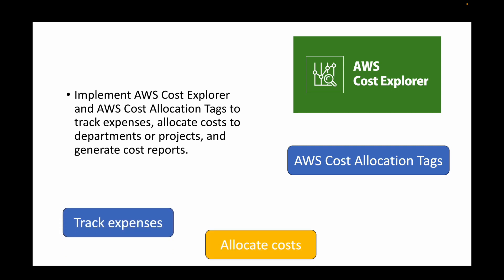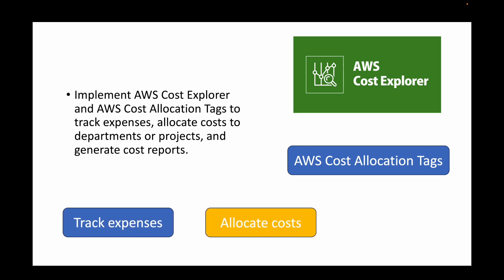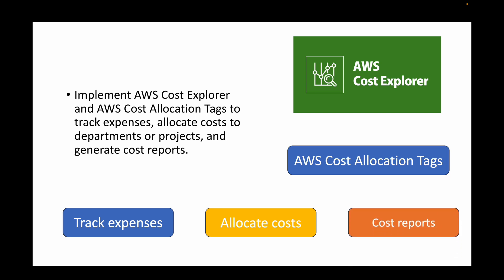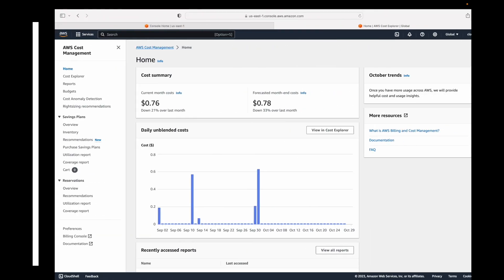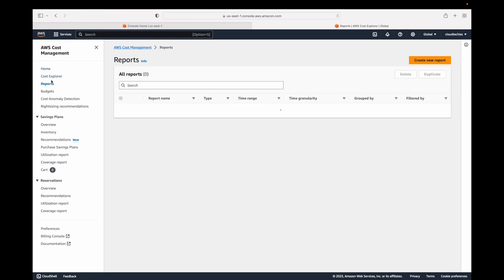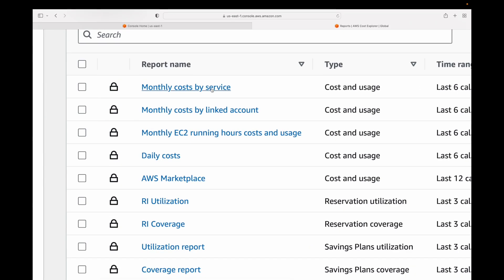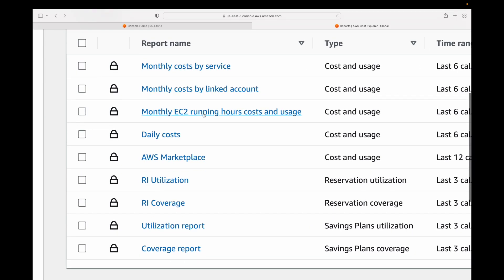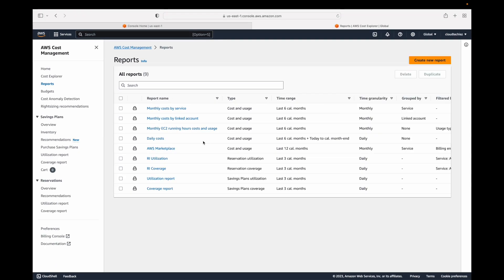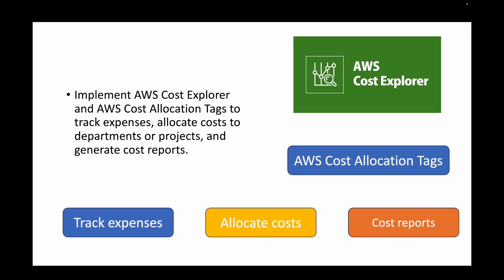Cost allocation tags help you allocate costs for different departments or projects and generate cost reports. Cost Explorer has built-in reports such as monthly cost by service, monthly cost by linked account, monthly EC2 running costs, and daily costs. You can also create your own custom reports to track whatever information you need, helping you keep track of your cost.